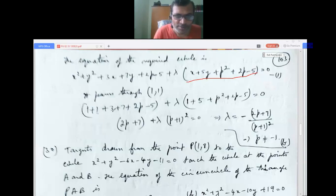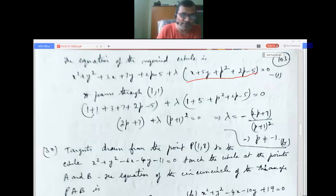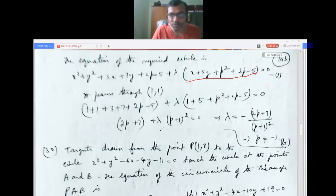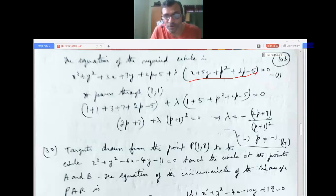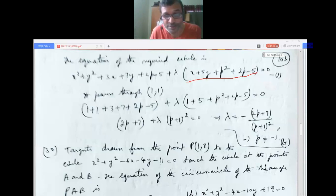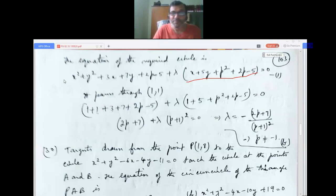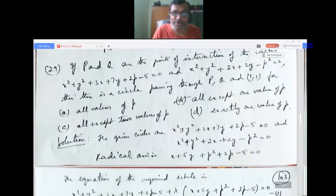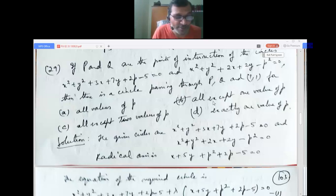Substituting x = 1, y = 1 and simplifying, we get 2p + 7 + λ(p + 1)² = 0, so λ = -(2p + 7)/(p + 1)². This is defined for all values of p except p = -1, since when p = -1 the denominator is zero and λ is undefined. Therefore the answer is all values except one value of p, option B.